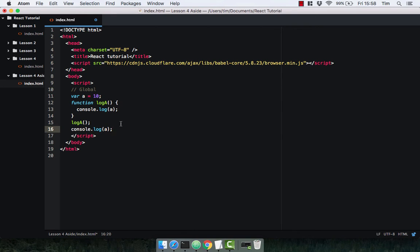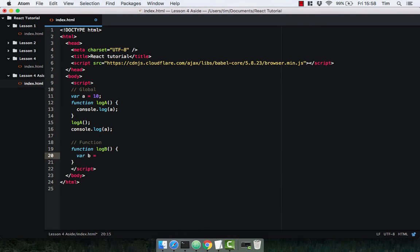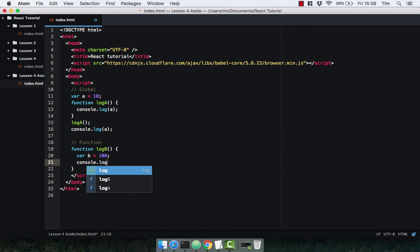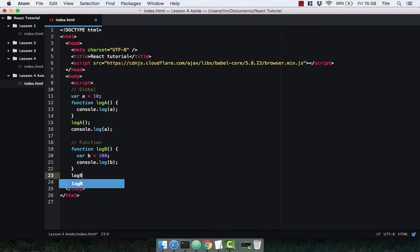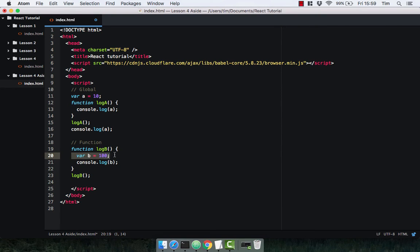Let's have a look at function scope. I'm simply going to declare a function called logB, which is simply going to log the variable b. Let's define that variable b and set it to 100 and console.log that variable. Let's call the logB function. Function scope simply means that if you define a variable inside a function, it's only going to be accessible within that function — so we won't be able to access the variable b outside of this function.